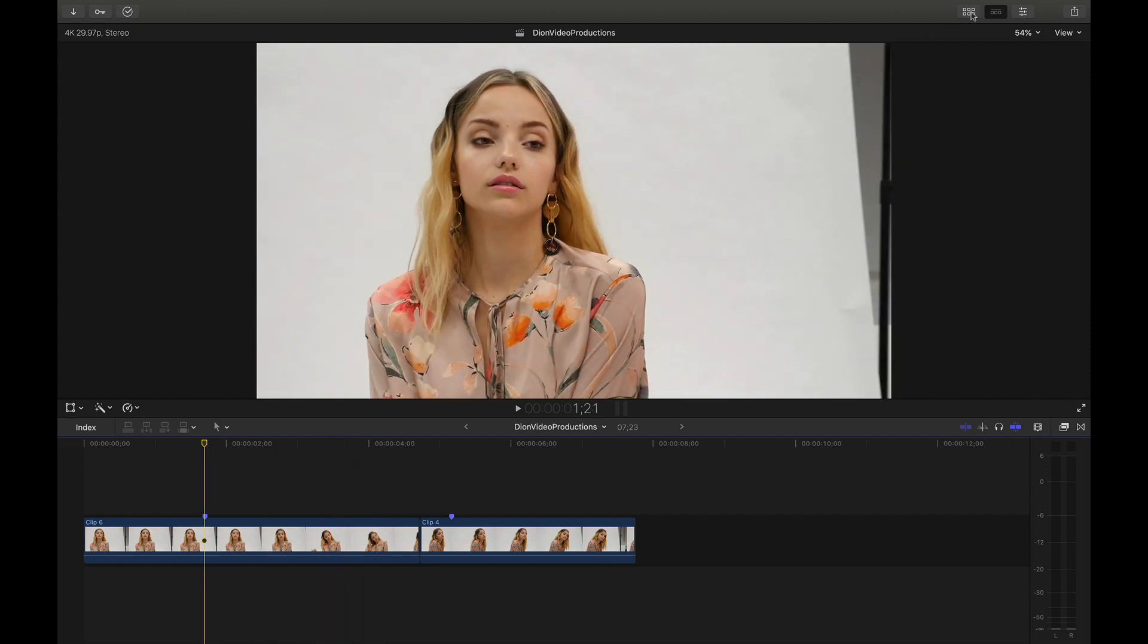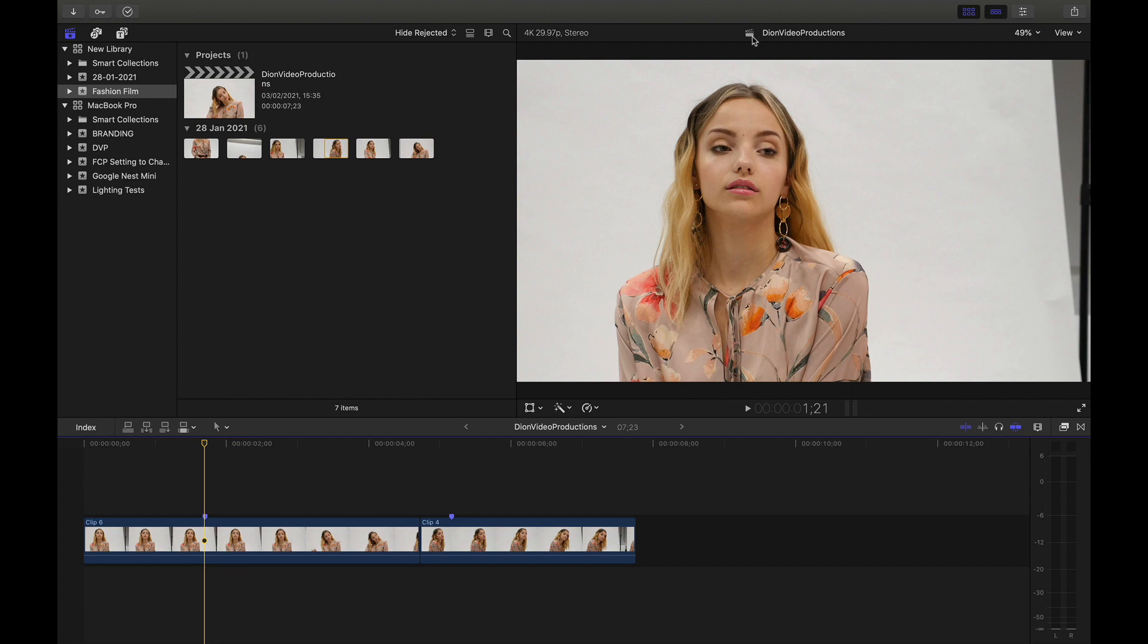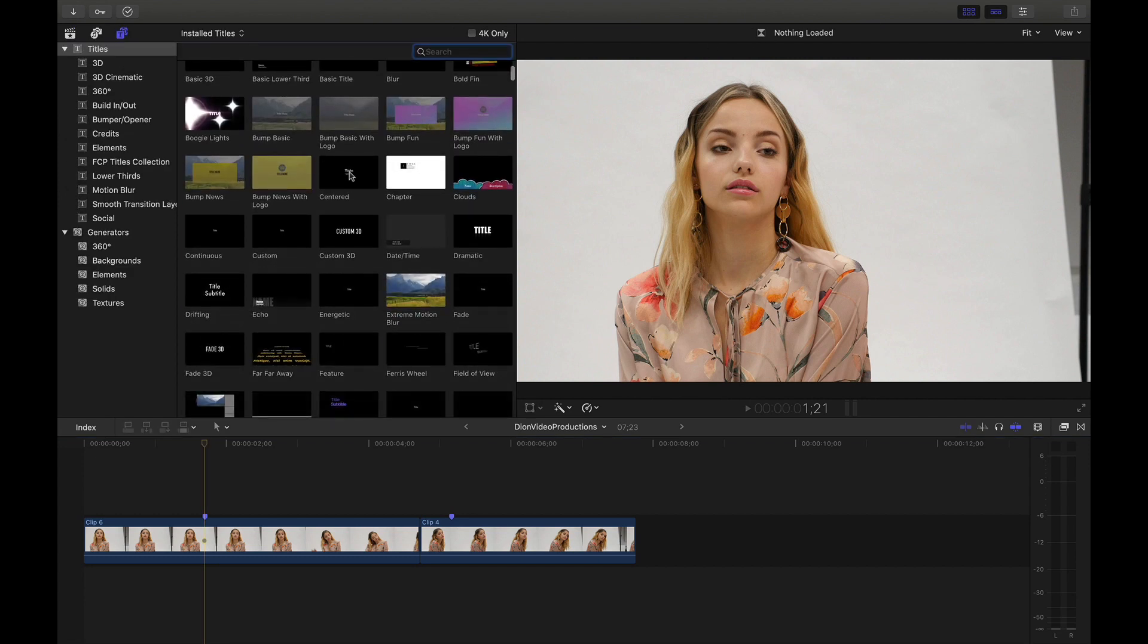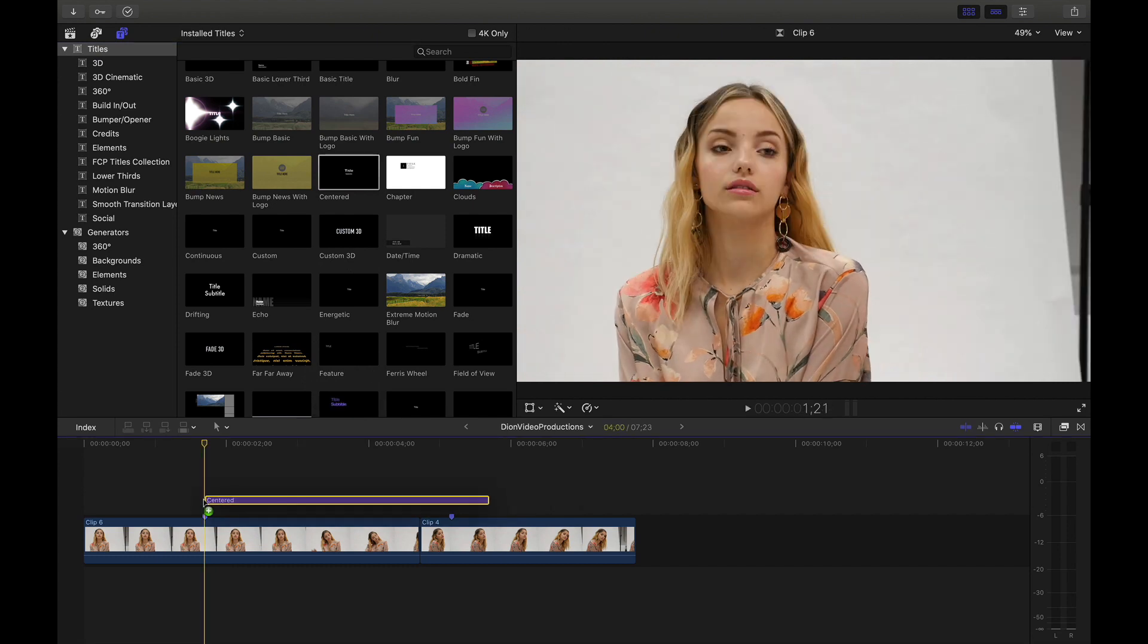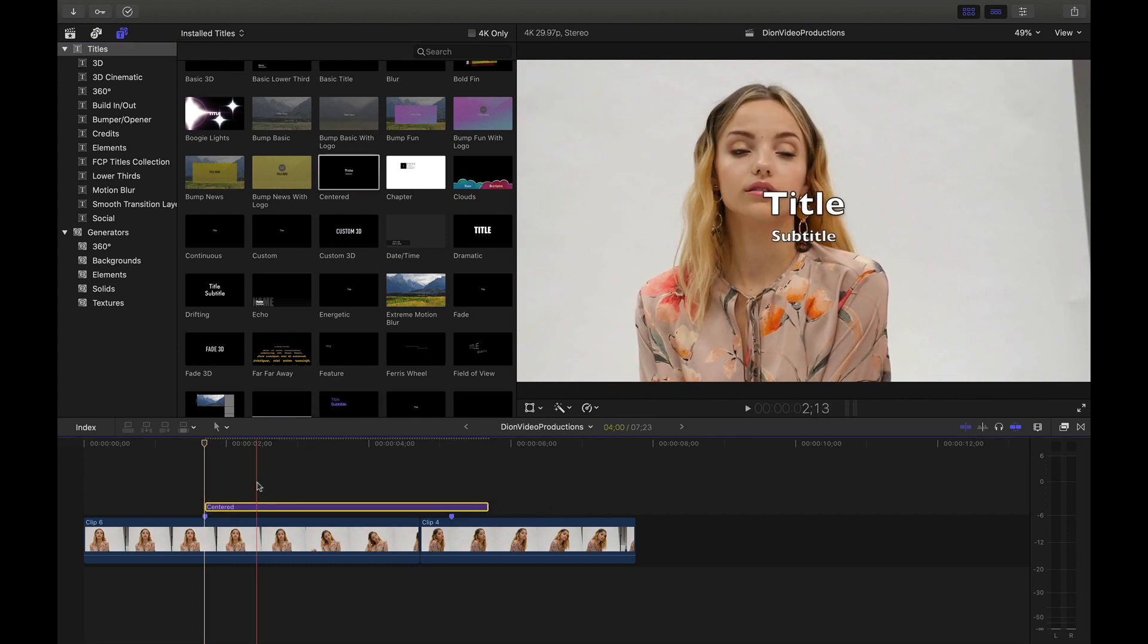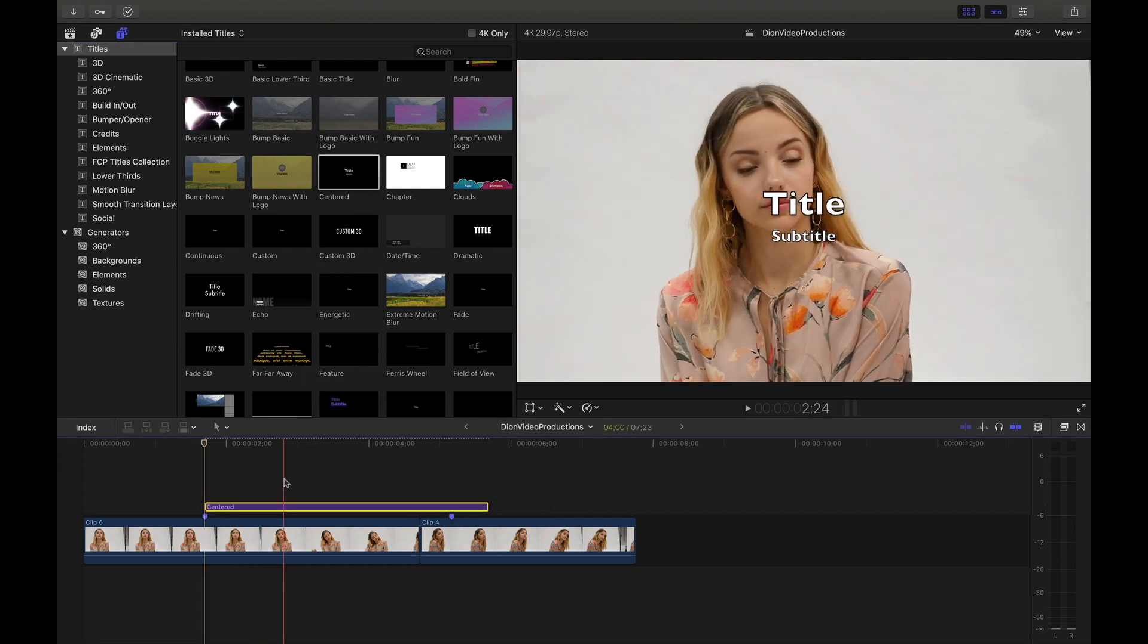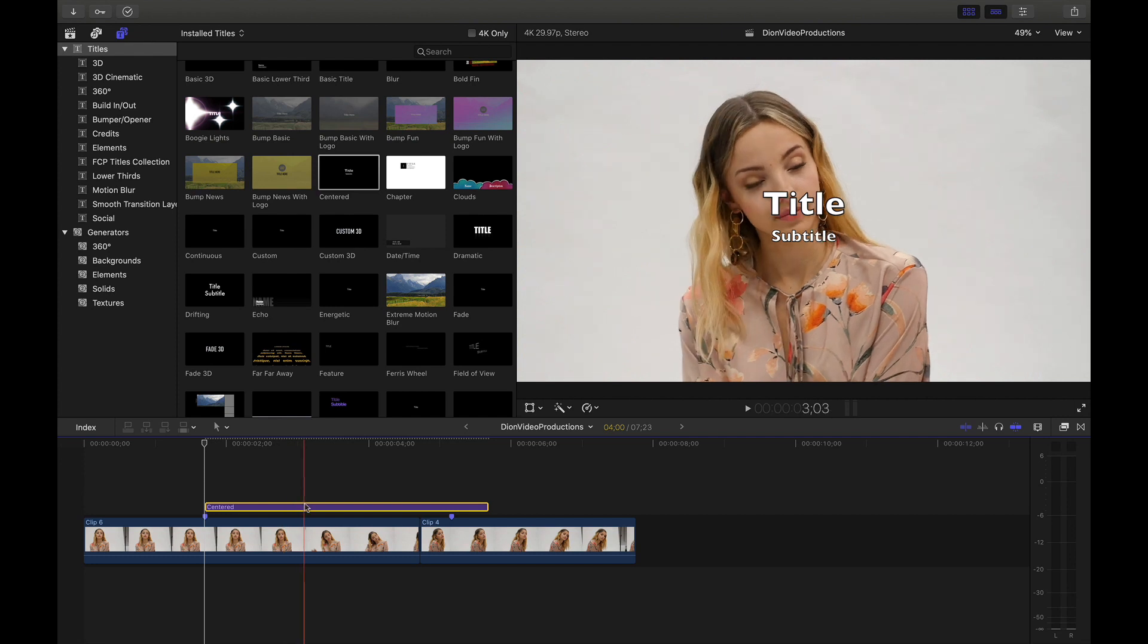Now typically, when you want to add a title in Final Cut, you're going to want to open up the titles menu, scroll through the list, find one and then click and drag this into your timeline overlaying the clip. Now this of course works fine. However, there are several steps involved and is by no means the most efficient way to do this.